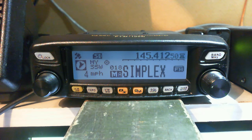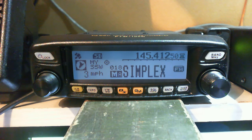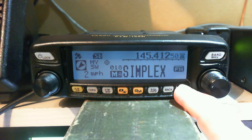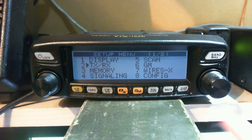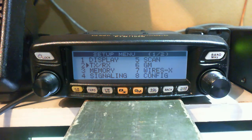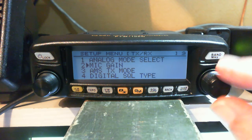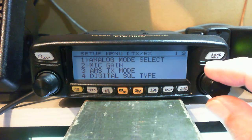Good morning, M0ZSG here. This next video is the transmit and receive video. If you press and hold your display and go into TX and receive, I think there's nine menus in here.